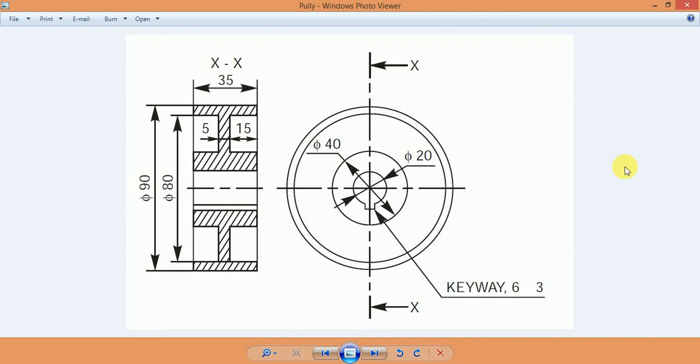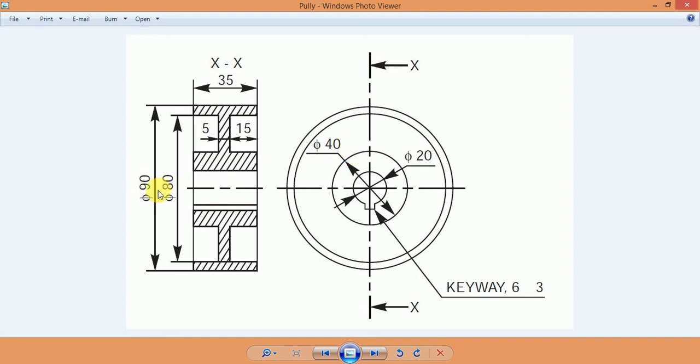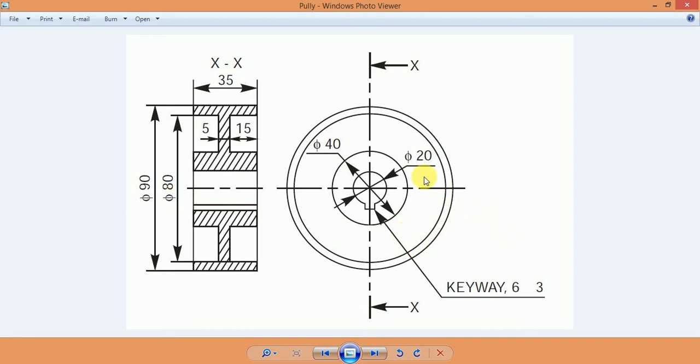Welcome friends. In this video we make the pulley for the flat belt drive. Here you can see the drawing of this pulley. The maximum diameter of the pulley is 90mm and the inner diameter is 80mm. The shaft diameter is 20mm.